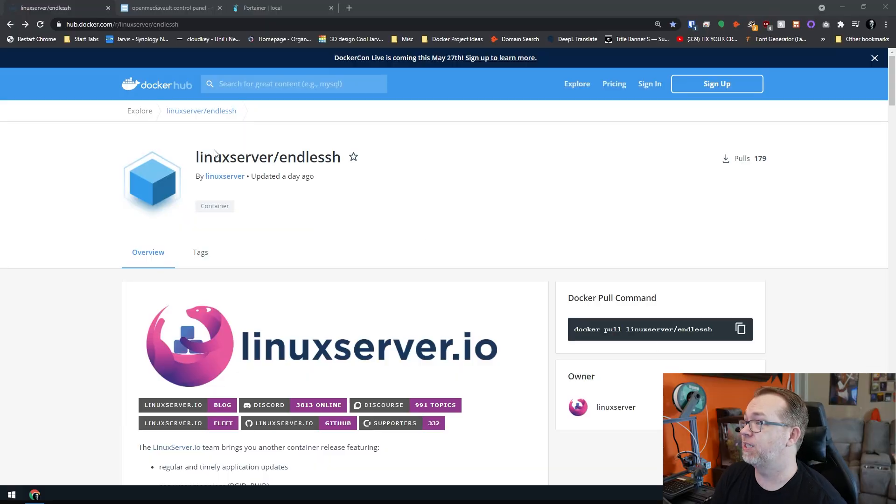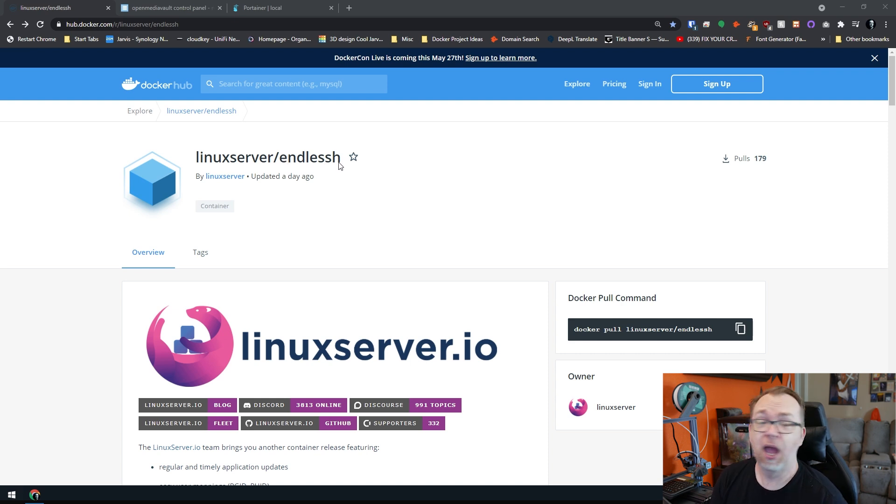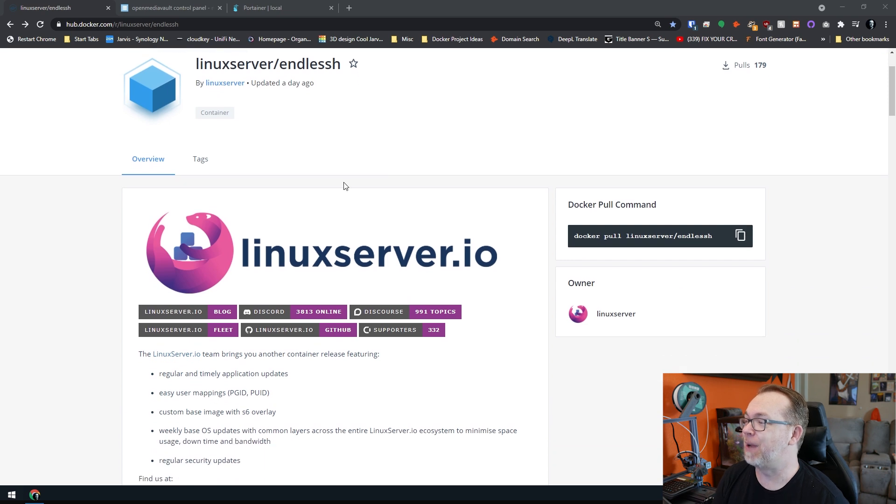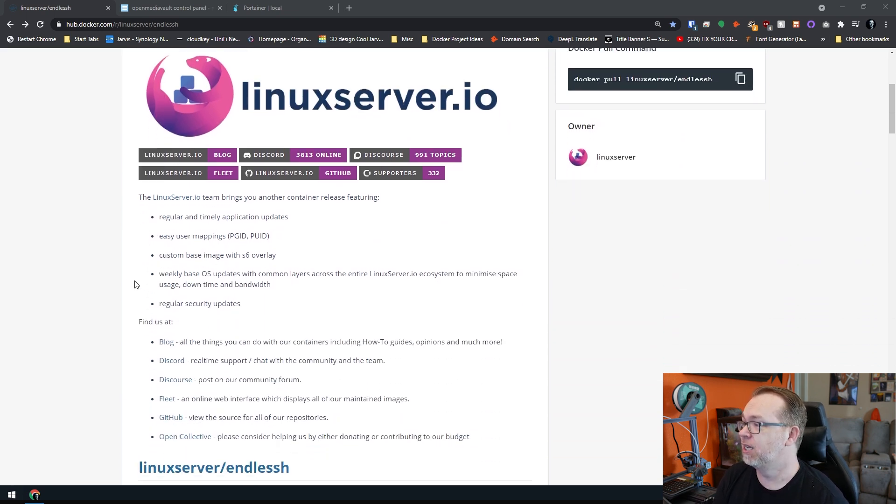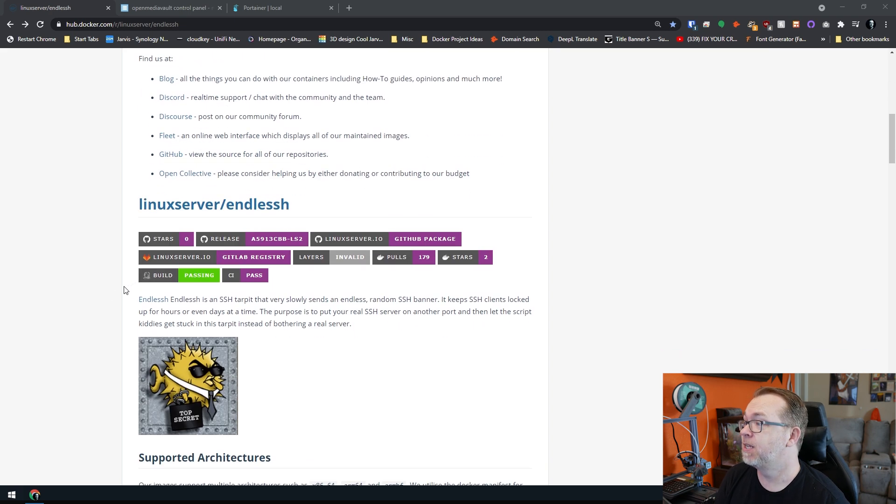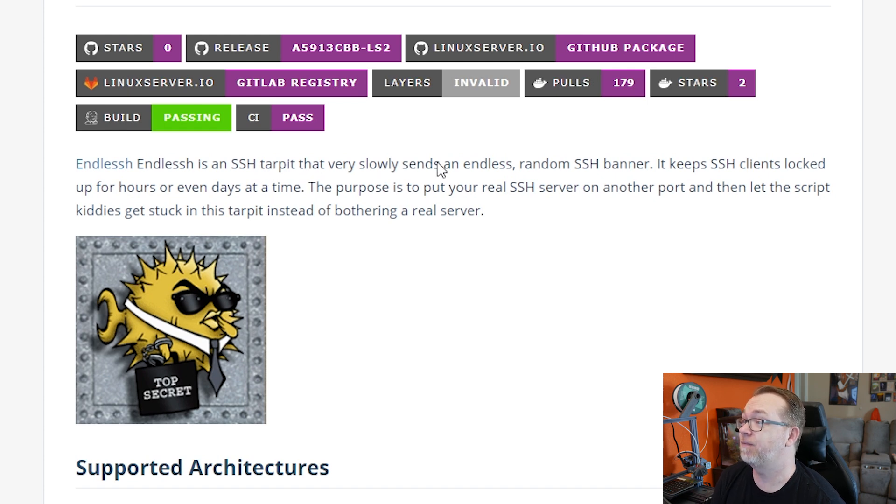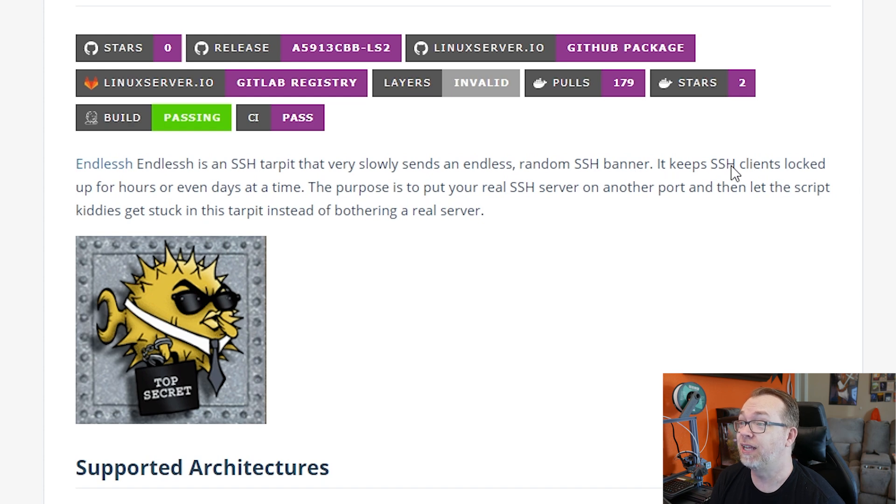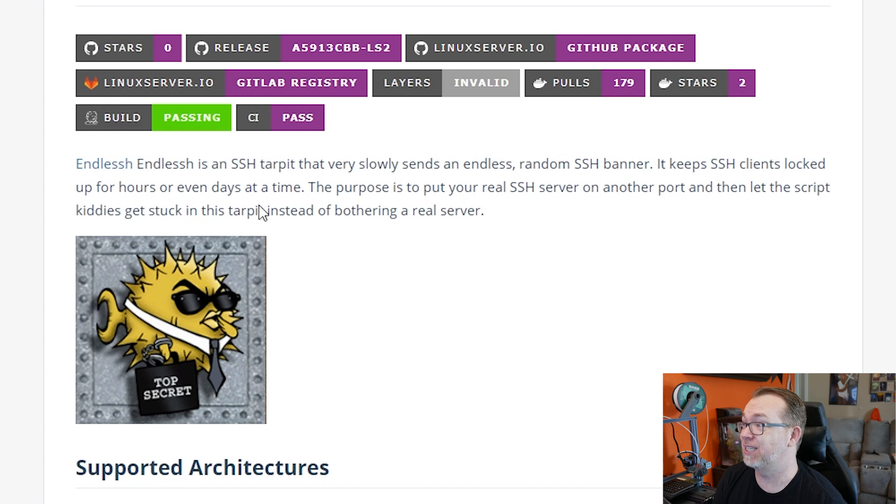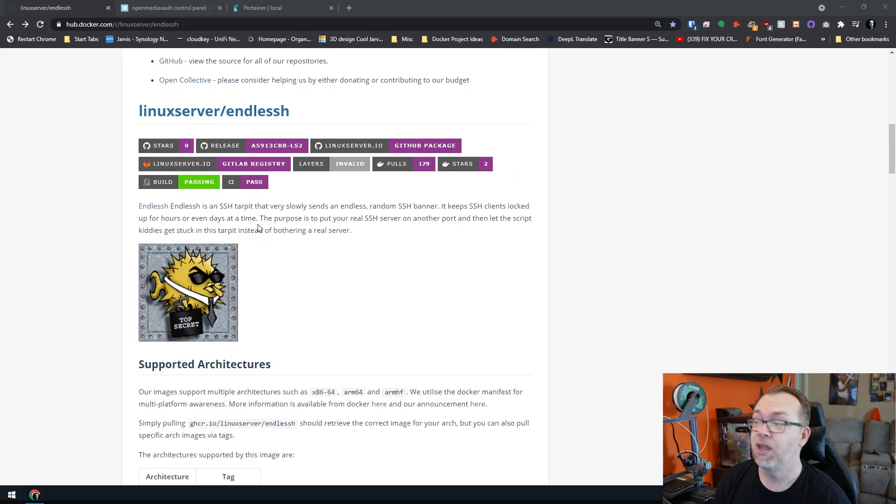Here we are on my desktop. We can see that this is a Linux server container, and it's called Endless SSH. Basically, Endless SSH is an SSH tar pit that very slowly sends an endless random SSH banner. It keeps your SSH clients locked up for hours or even days at a time. The purpose is to put your real SSH server on another port and then let the script kitties get stuck in this tar pit instead of bothering a real server.